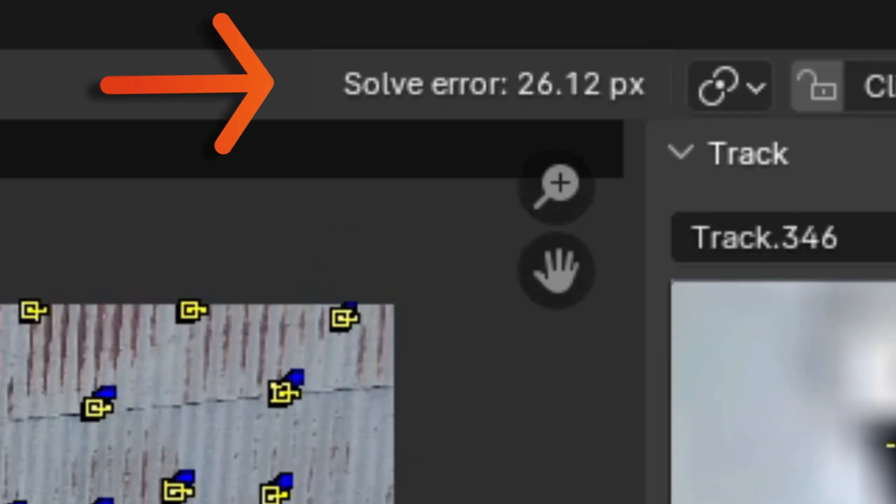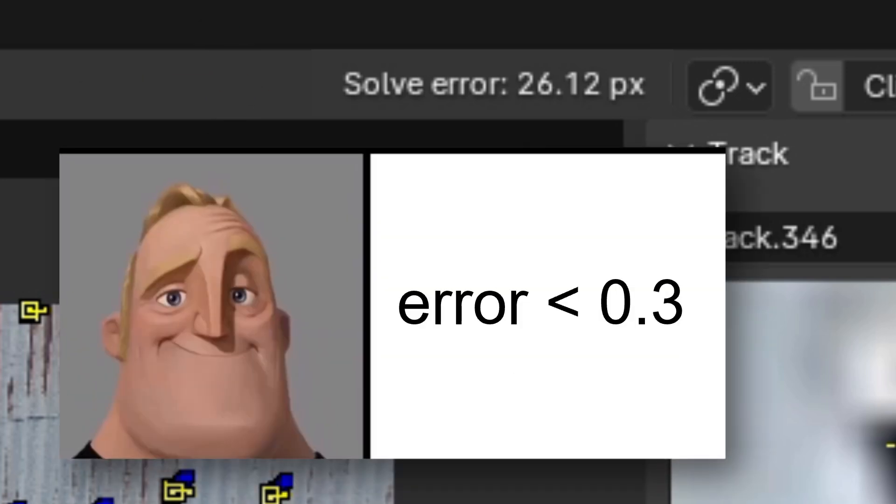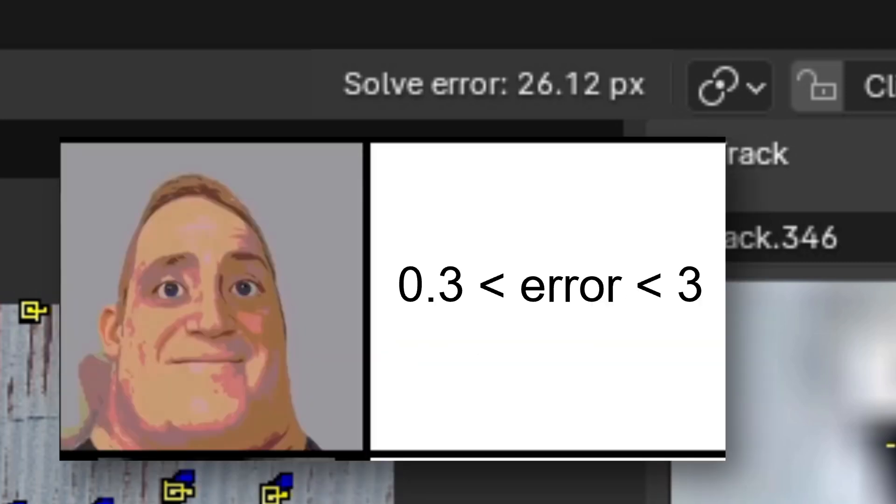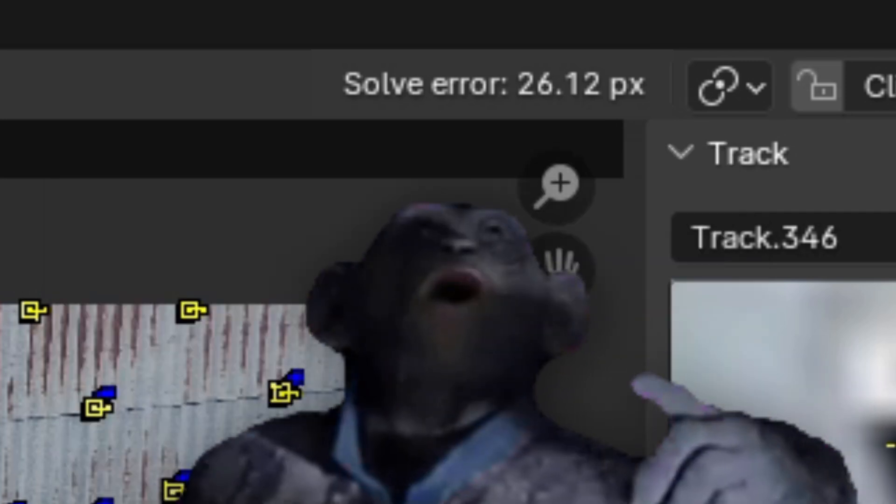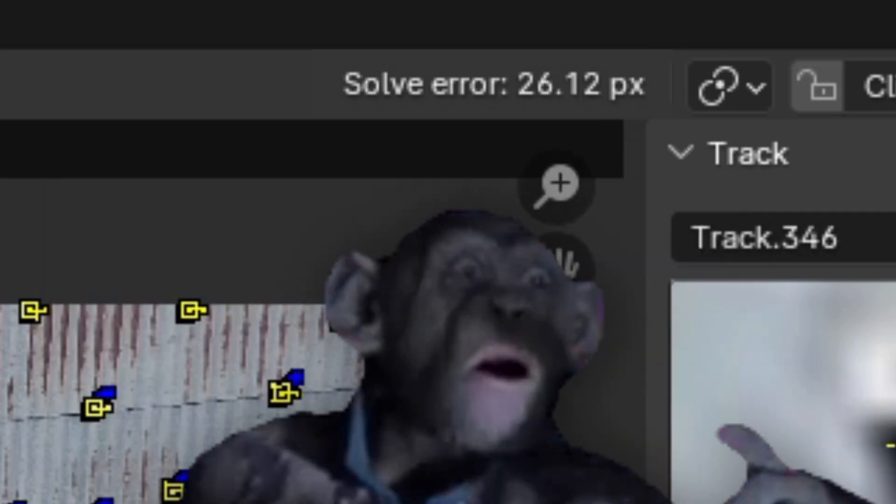If you did everything right, you should see a random number pop up in the right-hand corner of your screen. This number gives you a solid idea of how accurate your solve is. With a number below 0.3 being ideal, anything between 0.3 and 3 being okay, and anything greater than 3 being a no-go.